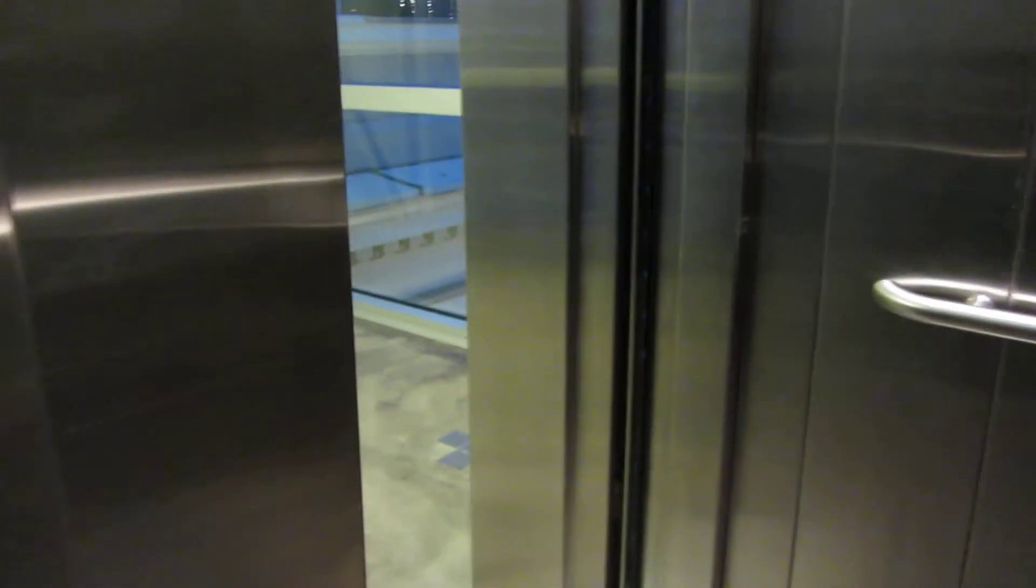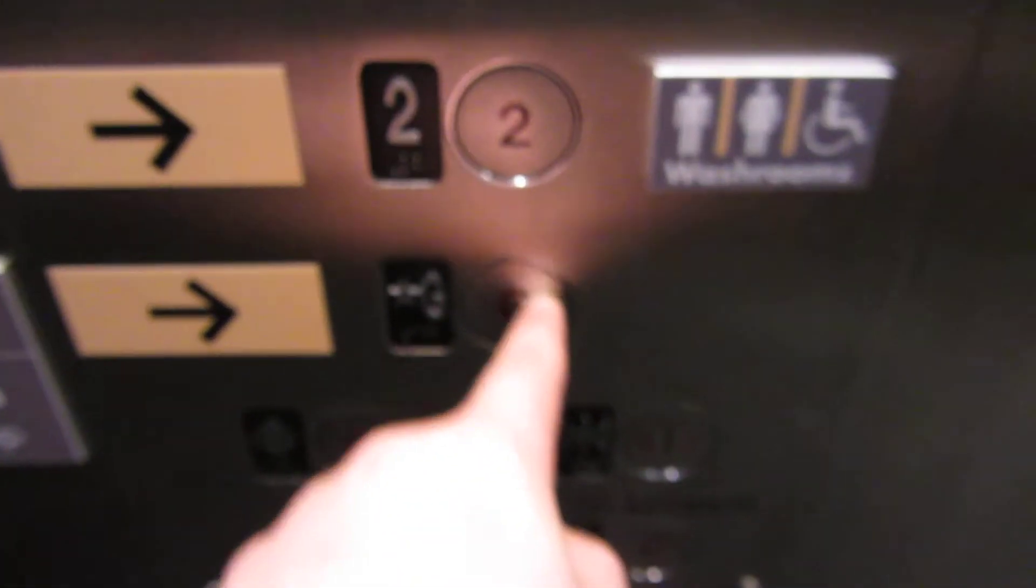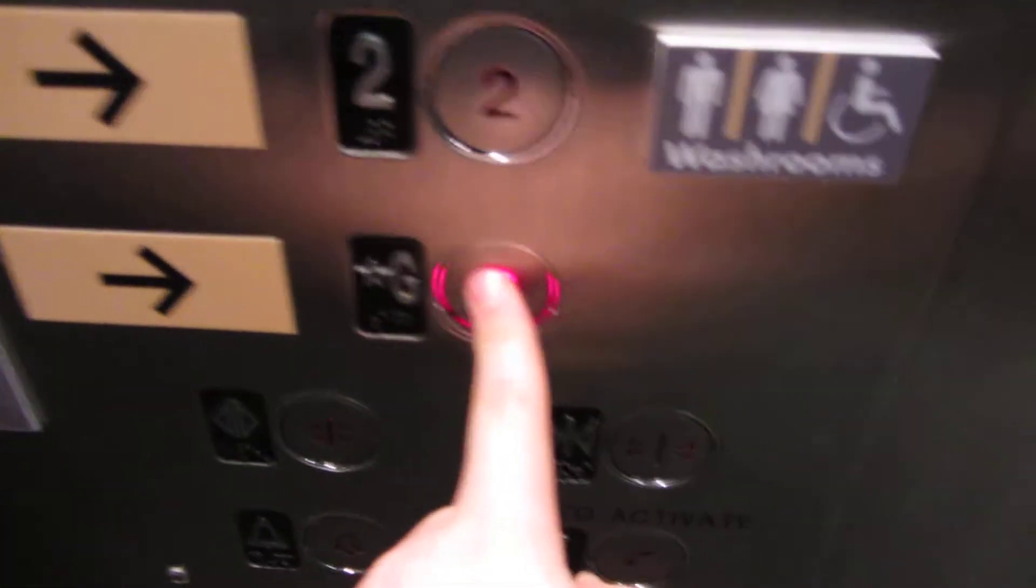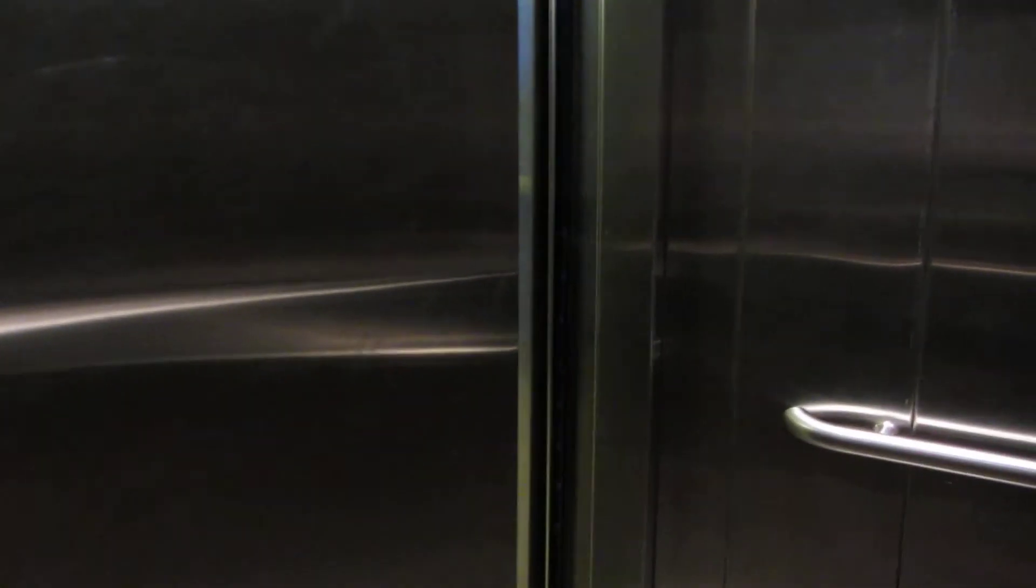And here we are at three. Take this back down to G. Doors close when you push the button.